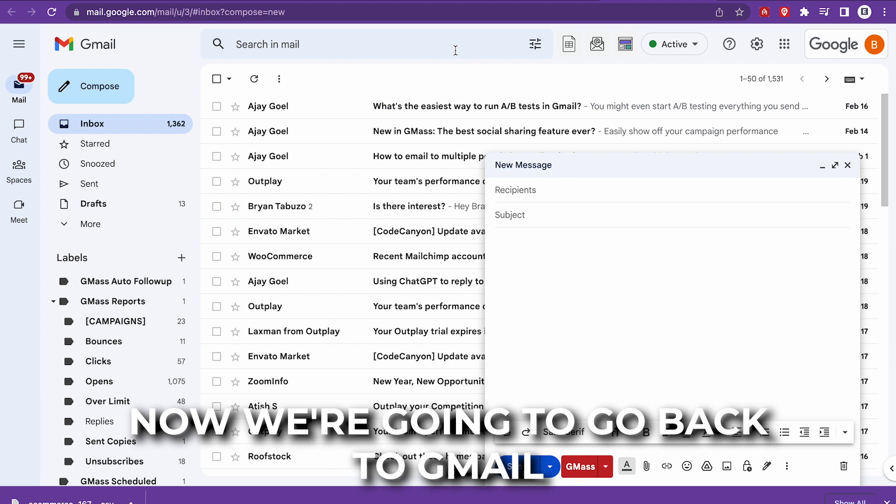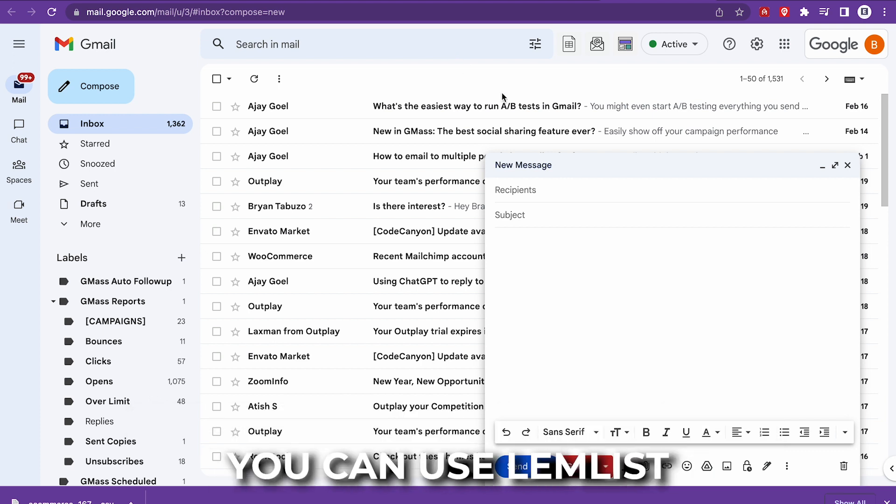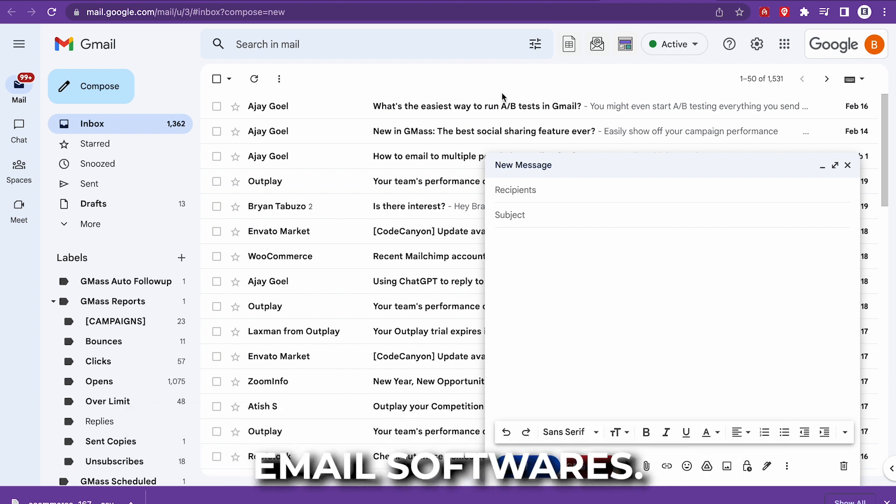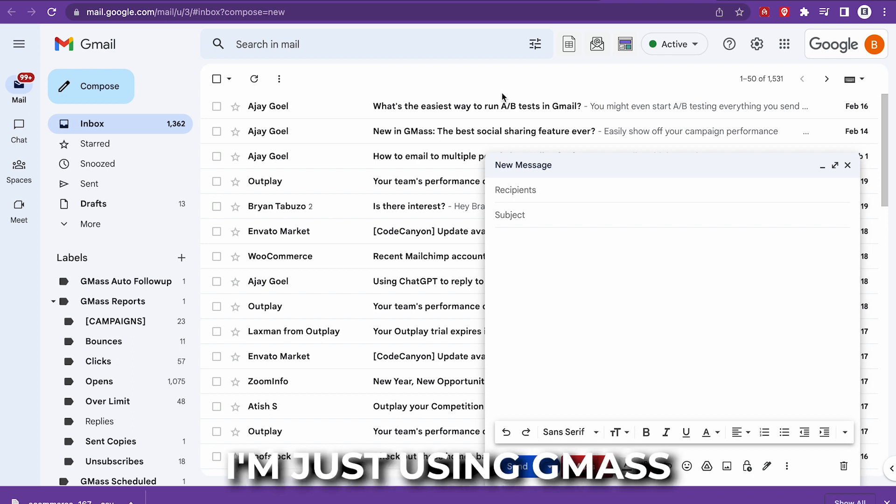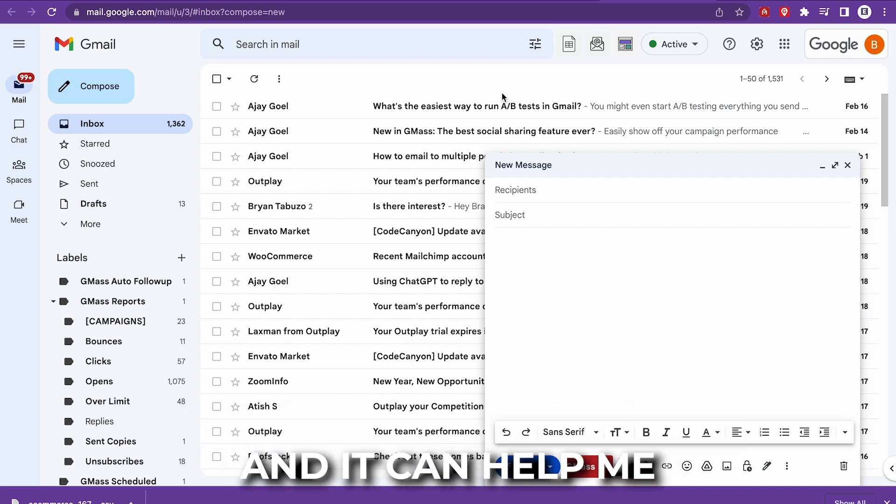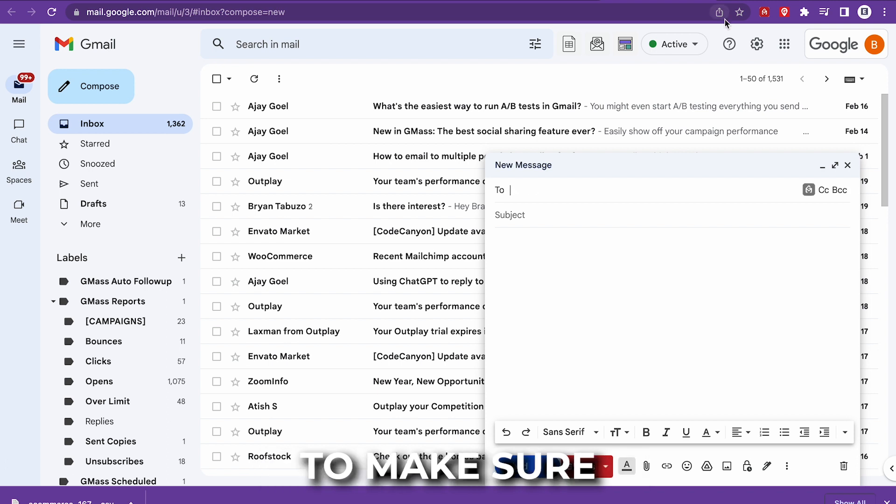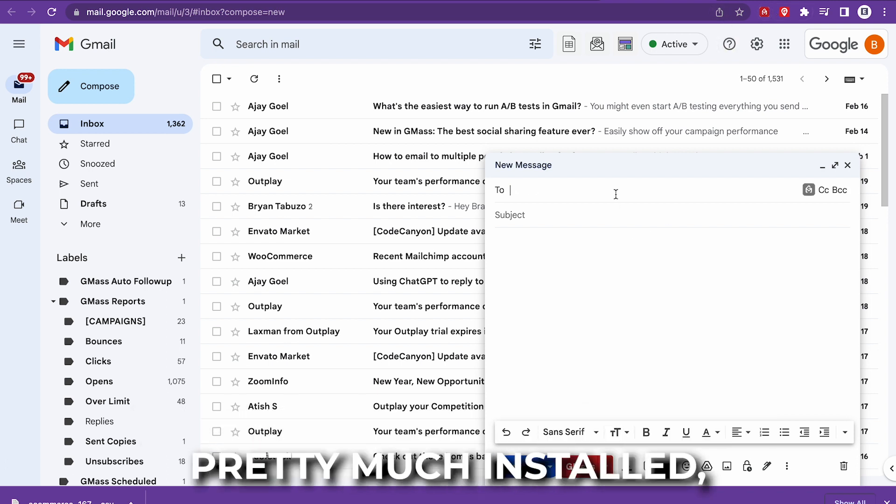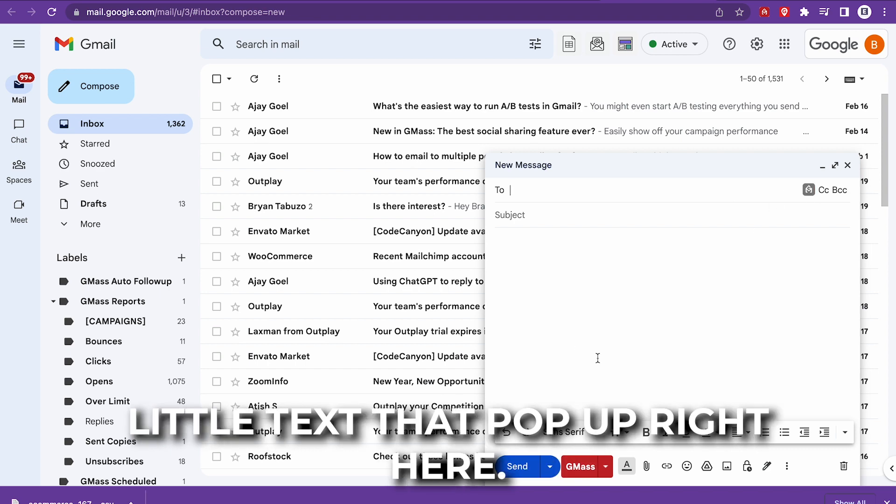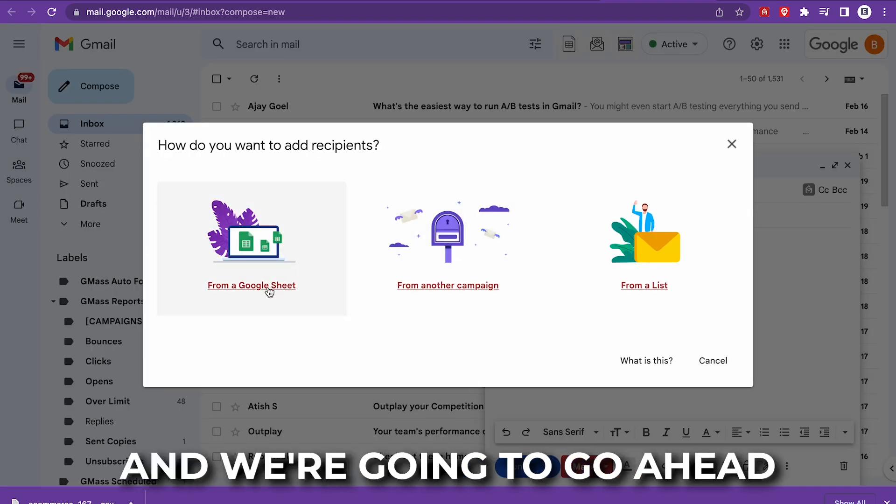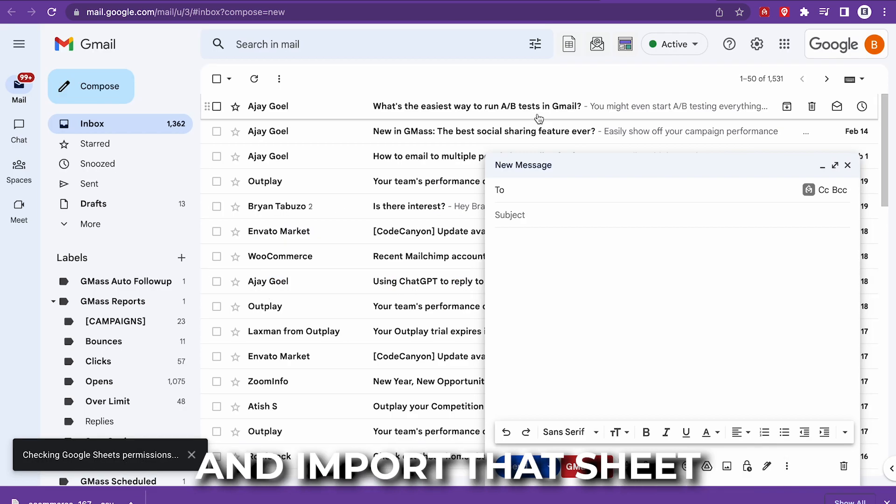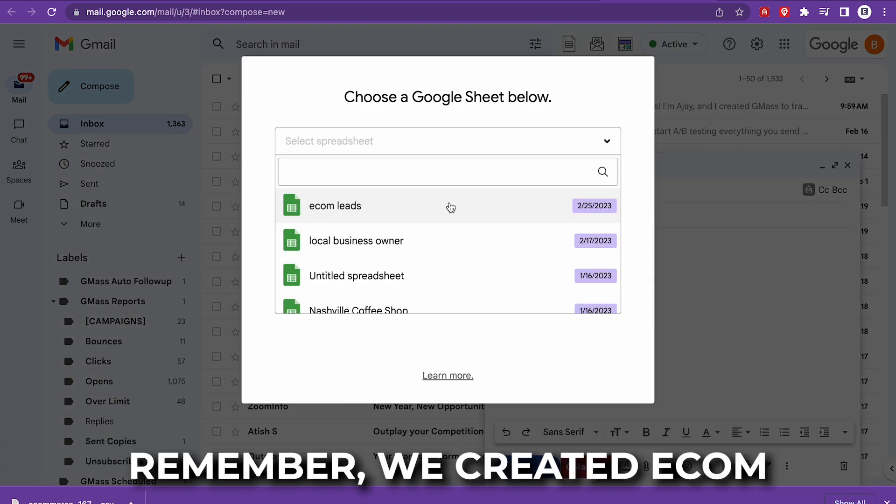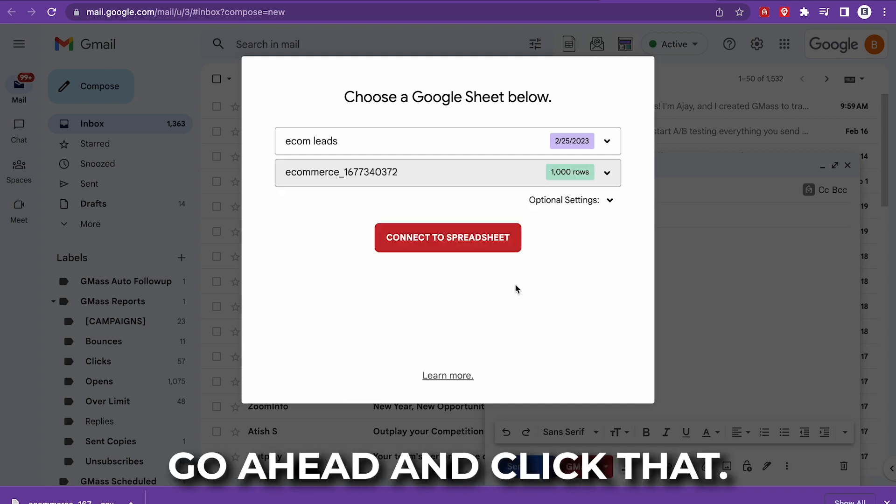So now we're going to go back to Gmail and I am using GMass. You can use Lemlist. You can use a lot of cold email software. I'm just using GMass because I'm very familiar with it and it can help me get through this tutorial as soon as possible. Make sure that you do have the GMass extension installed. You will need that installed to get these little texts that pop up right here. So we're going to import that sheet that we got from Google Sheets. Remember we created e-commerce leads in Google Sheets. So we're going to click that.